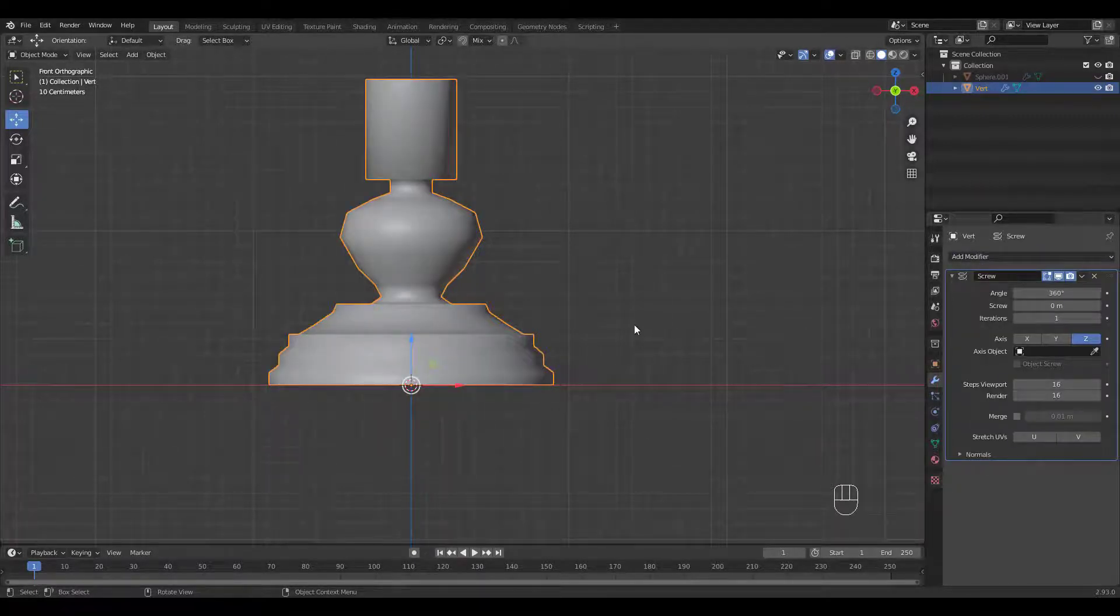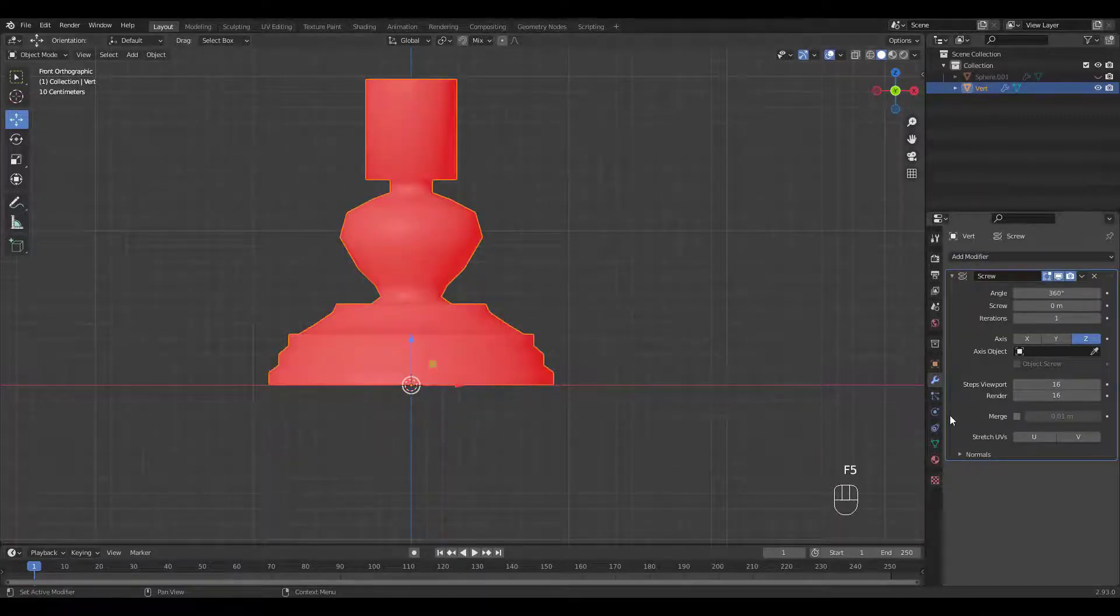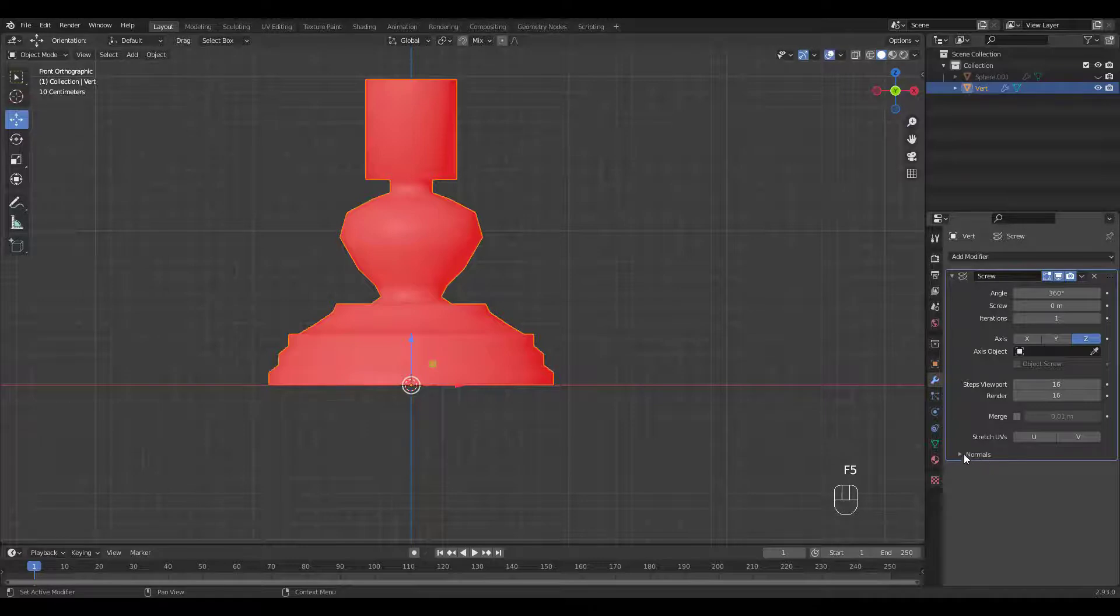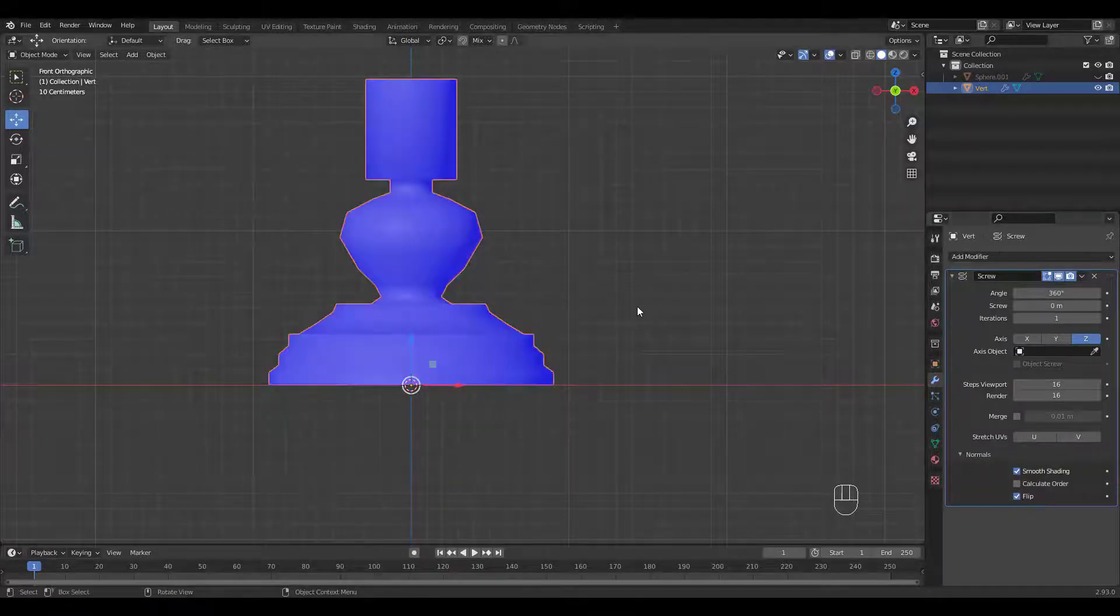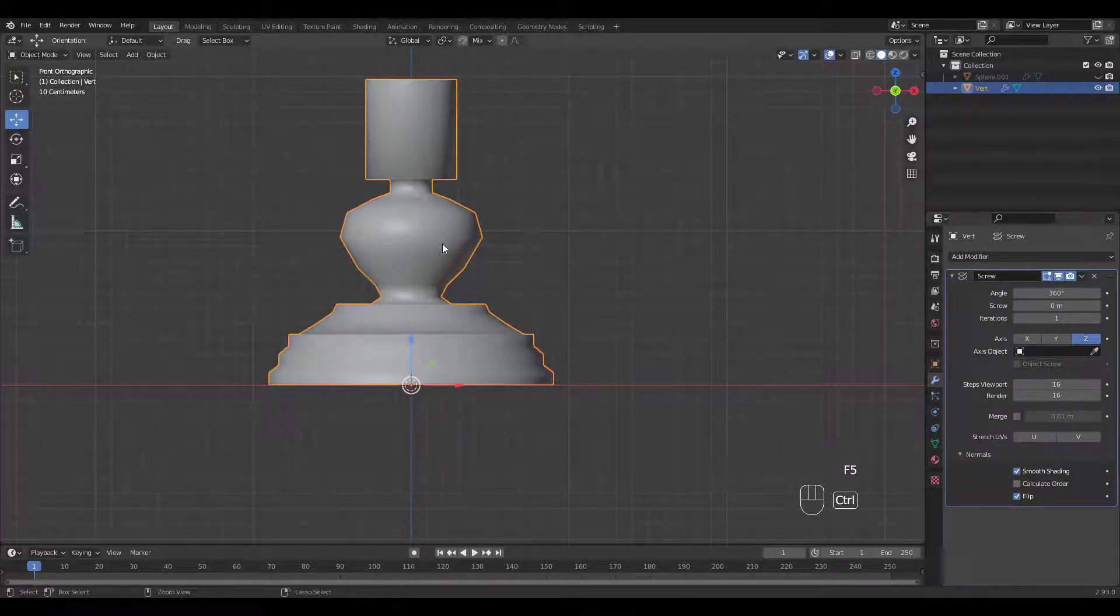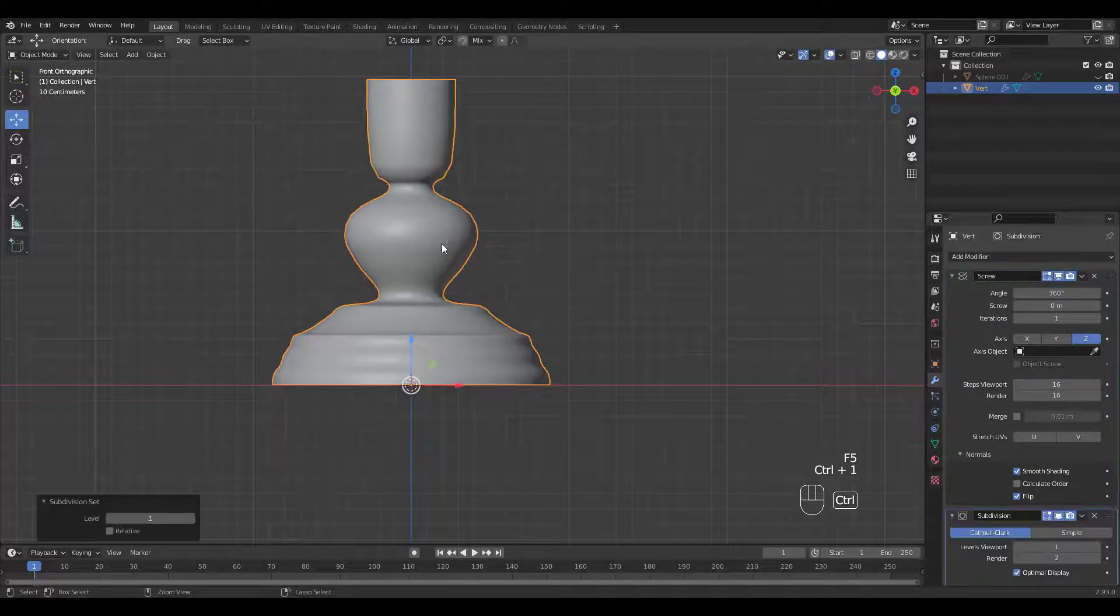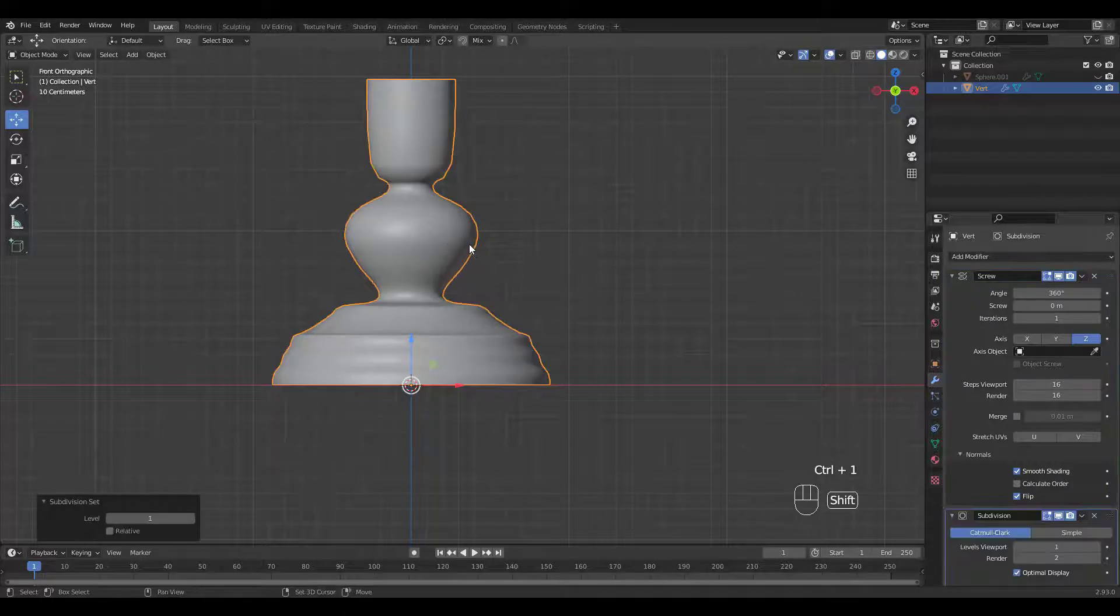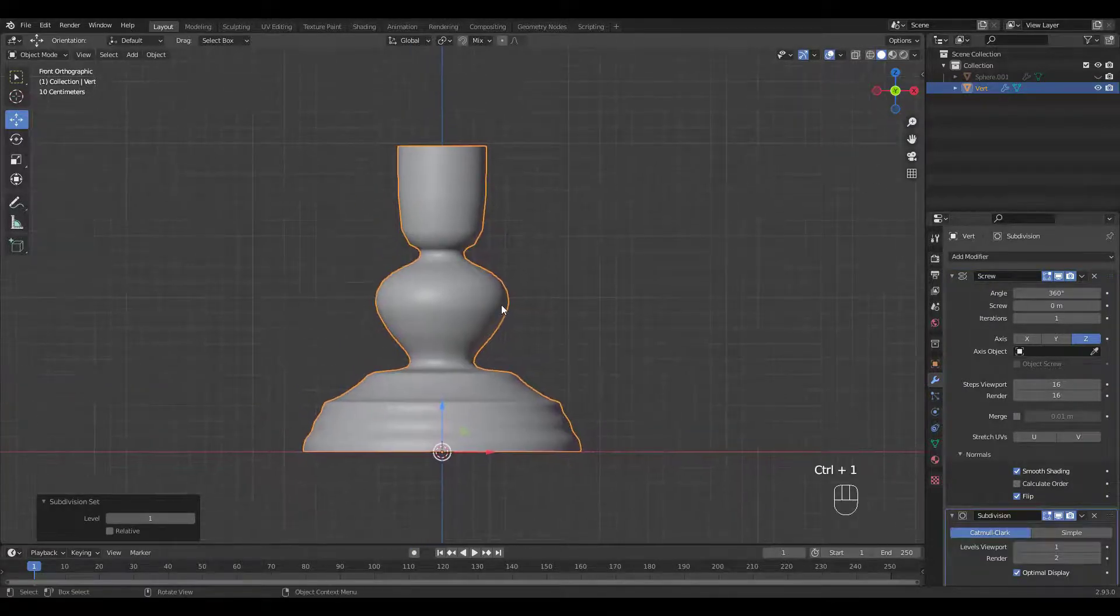If you're done extruding and shaping the profile, add the Screw Modifier. I've assigned F5 shortcut for the Face Orientation Overlay. Check Flip under Normals if yours is red. Add a Subdivision Modifier by pressing Ctrl 1.